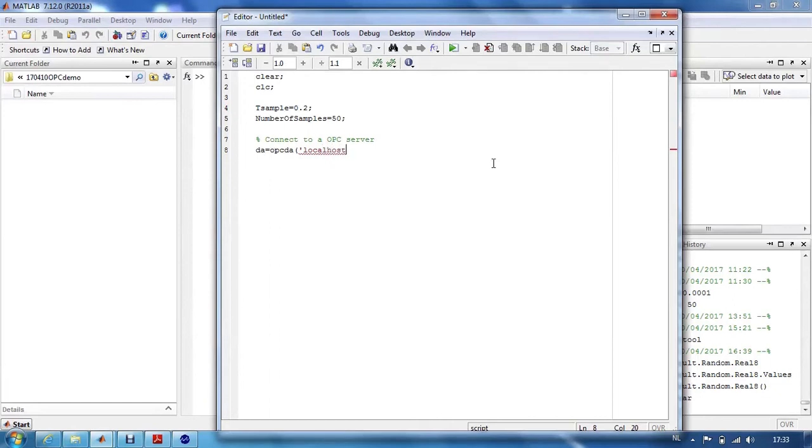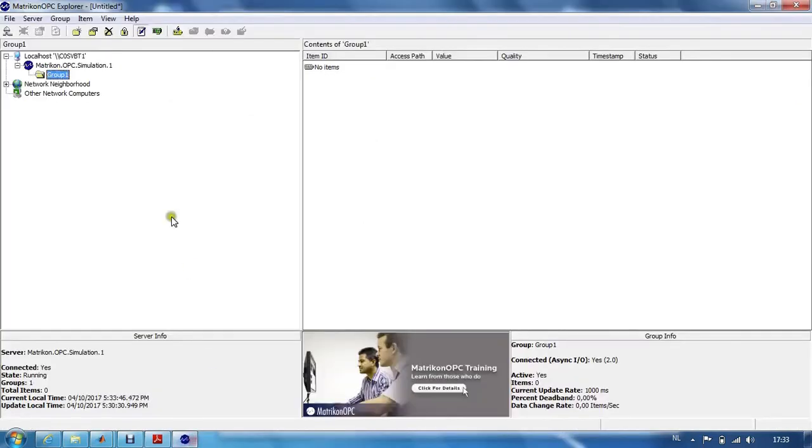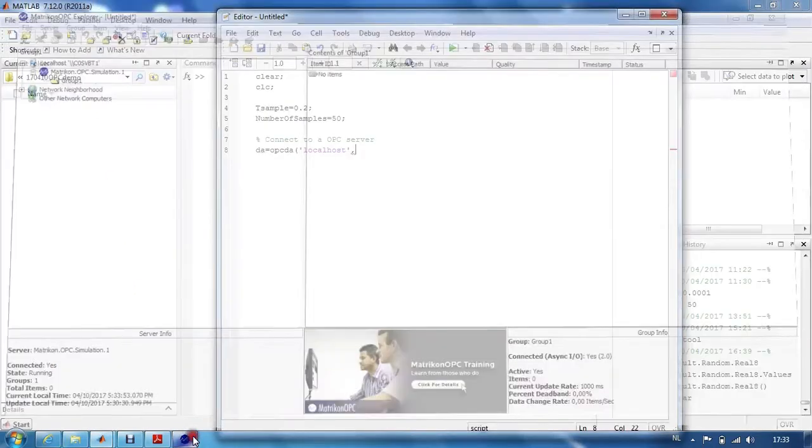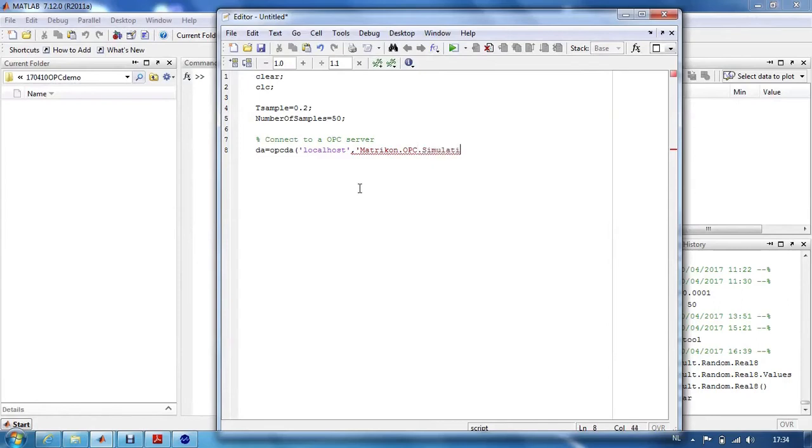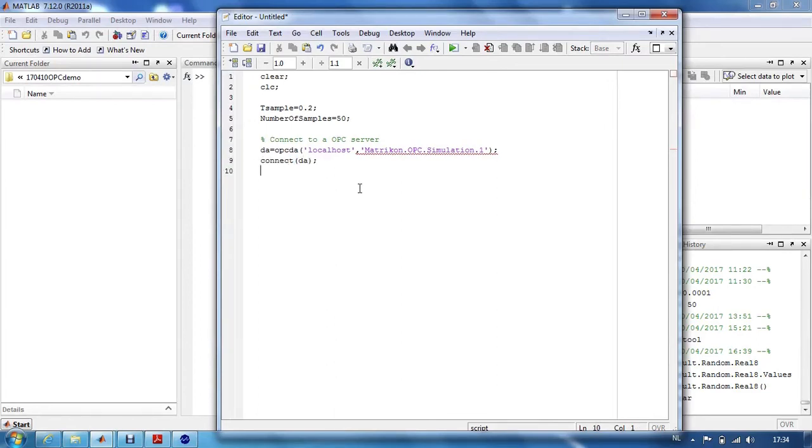So, we give this property to the command, and the name of the Matricon OPC simulation server you can read here in the Matricon OPC Explorer. So, we will use that name as well. And, of course, we need to connect to this OPC server.